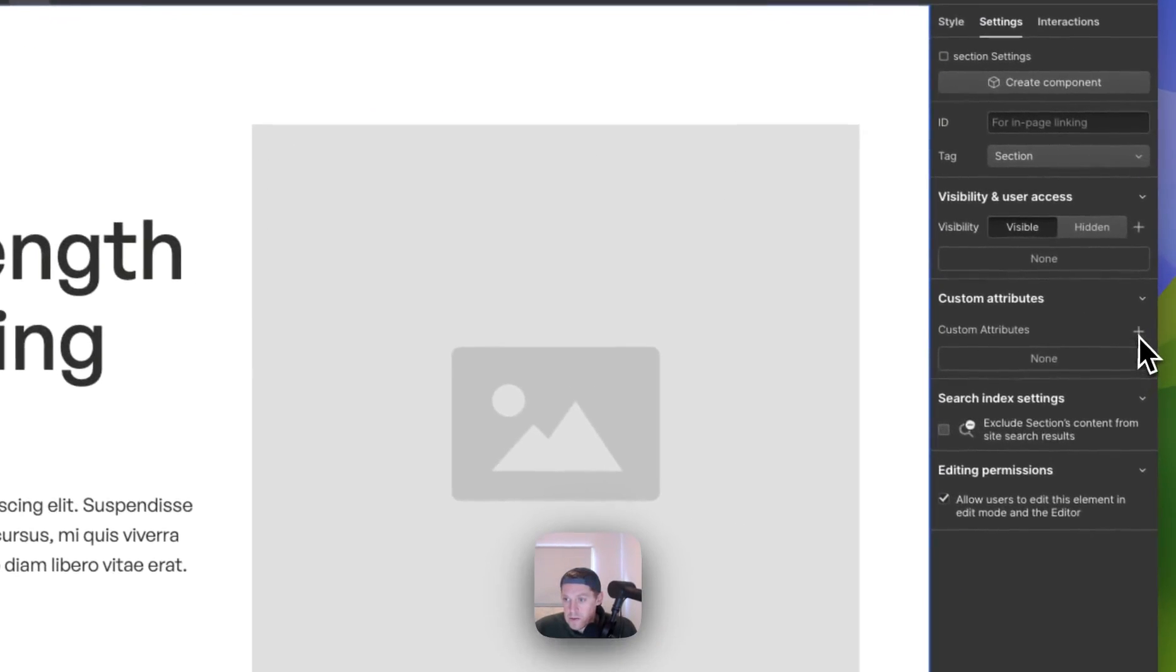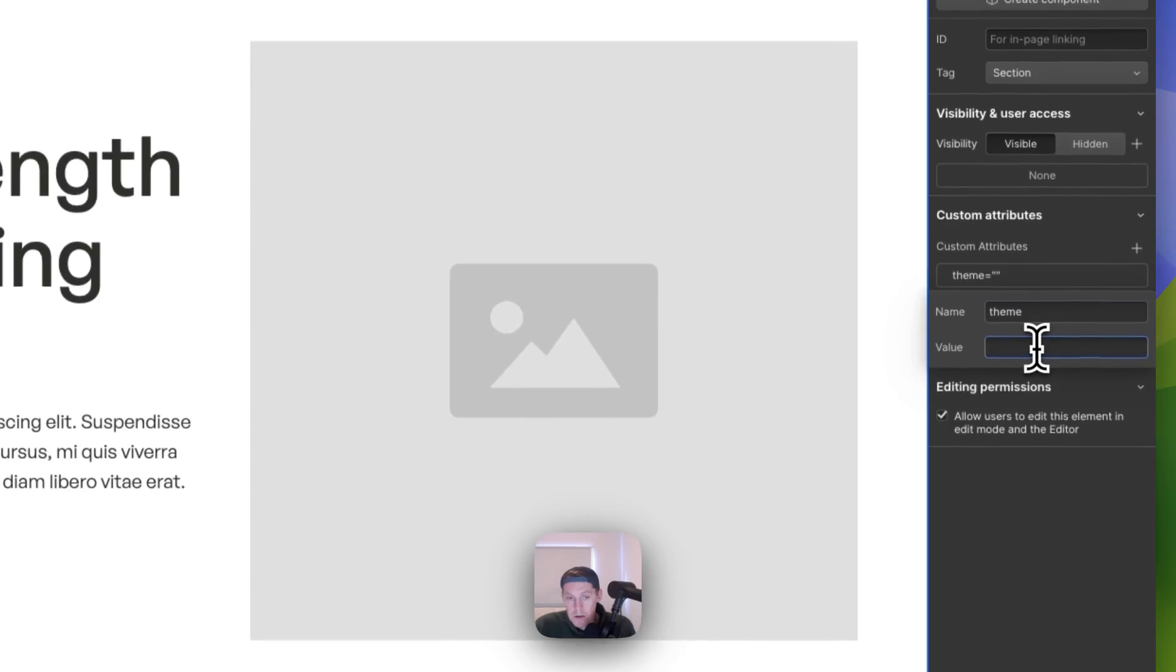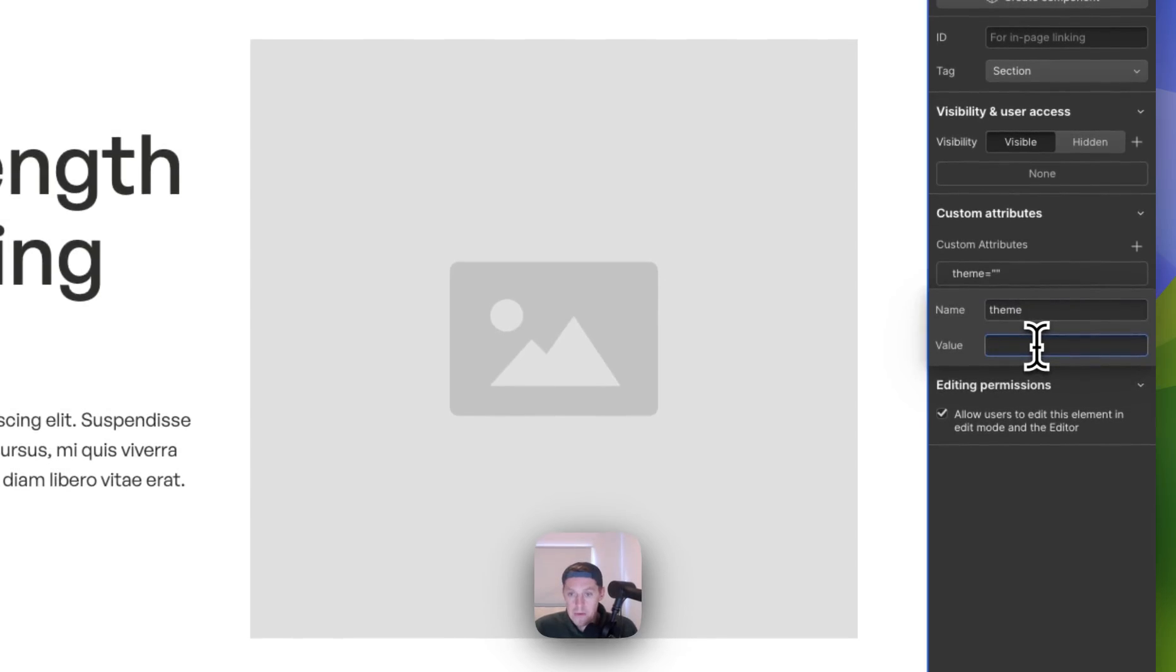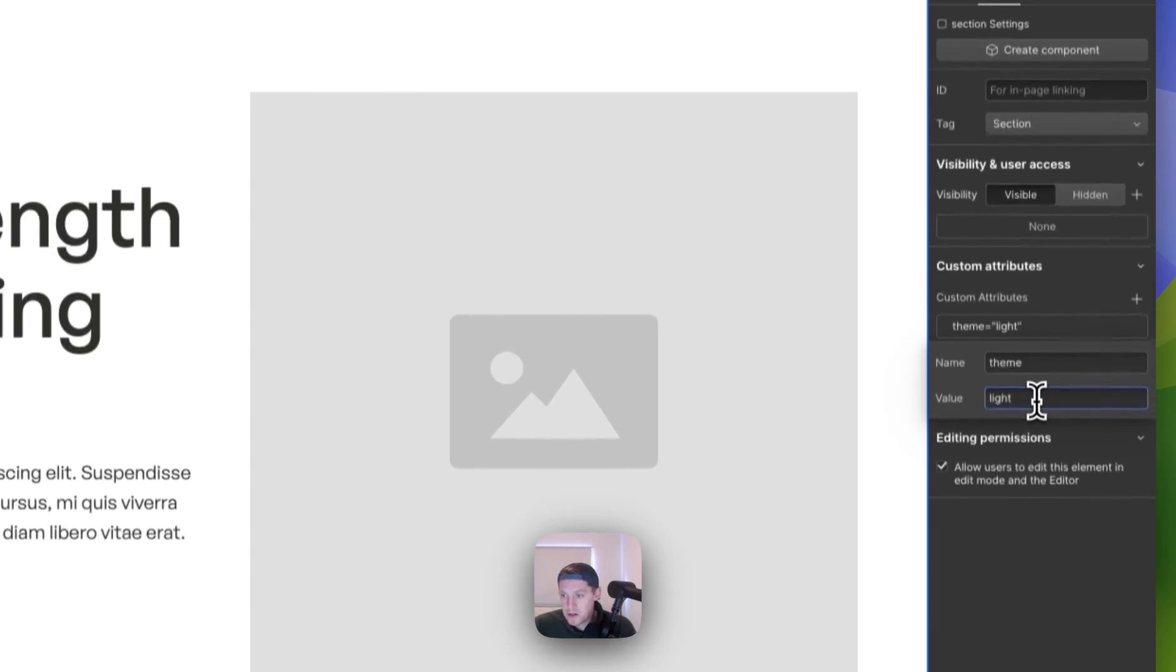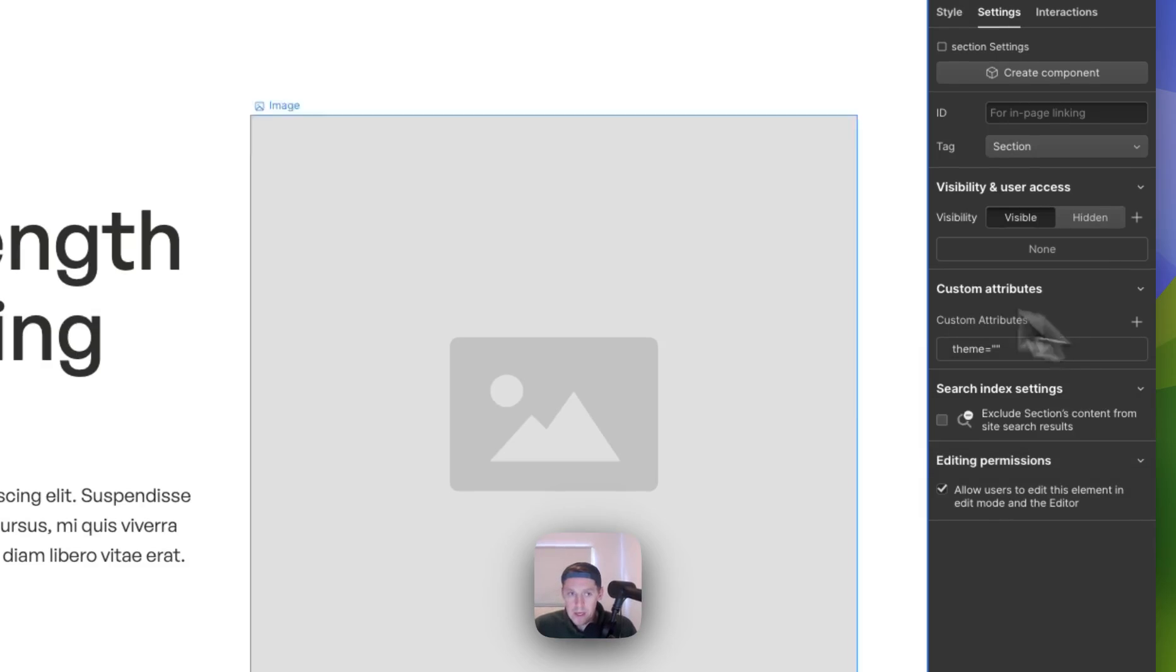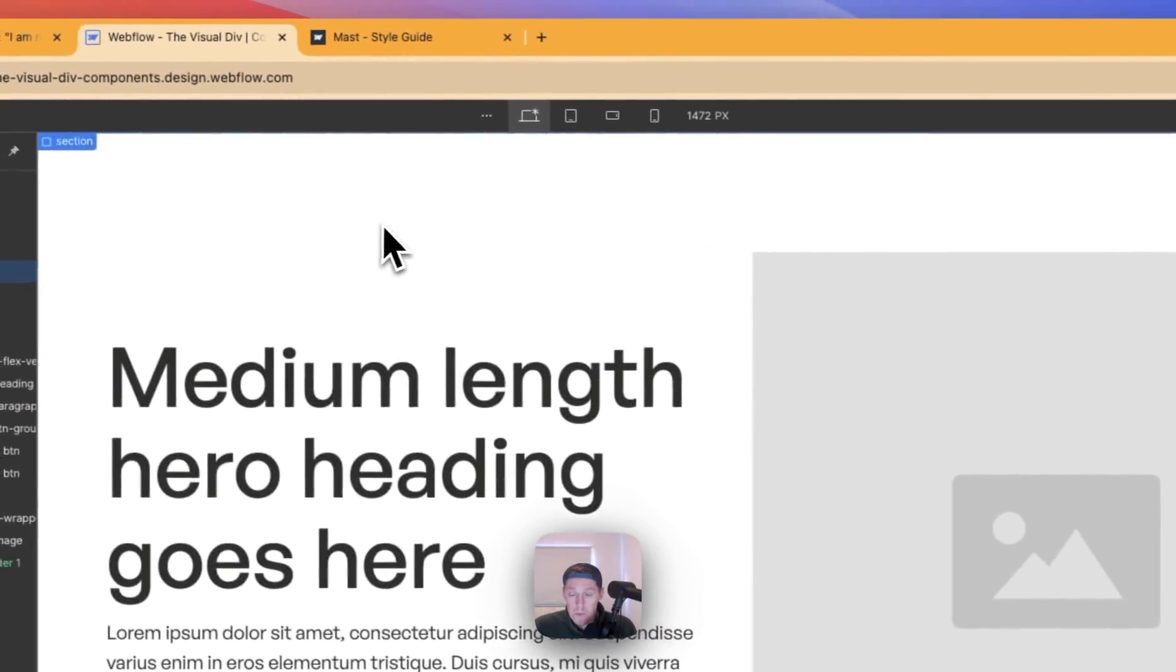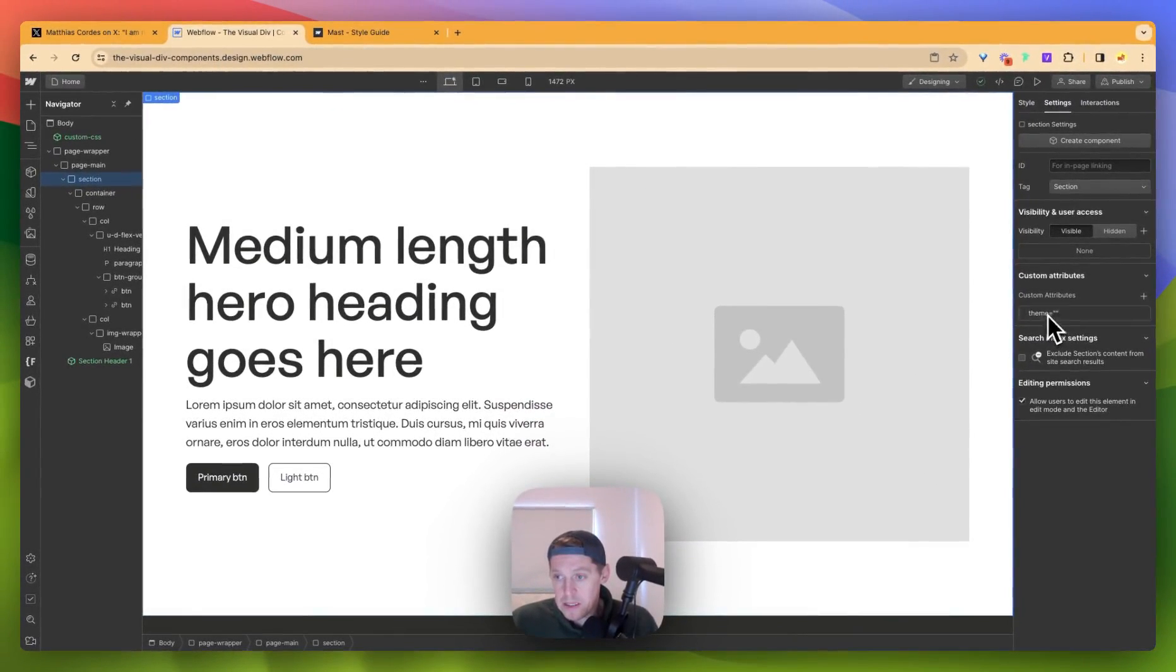So what we're going to do, we're just going to add that and go name is theme. And we don't actually want to put a value in here. Now we could put a default value in here, for example we could write light, but for this purposes we're not going to do that. We're just going to leave it blank. So that means that we now have a custom attribute here that we can hook on to.